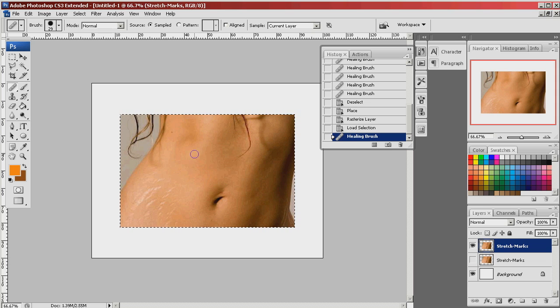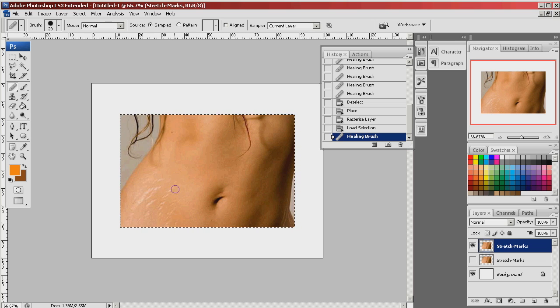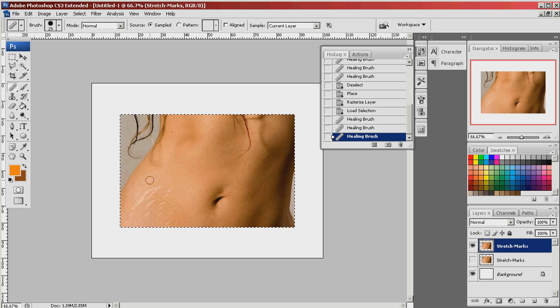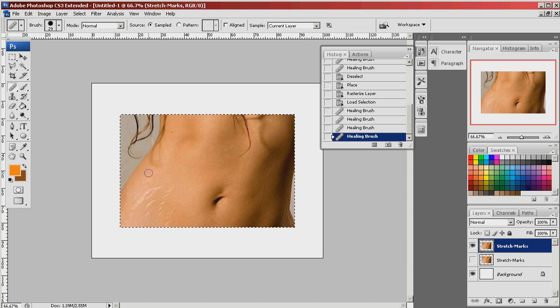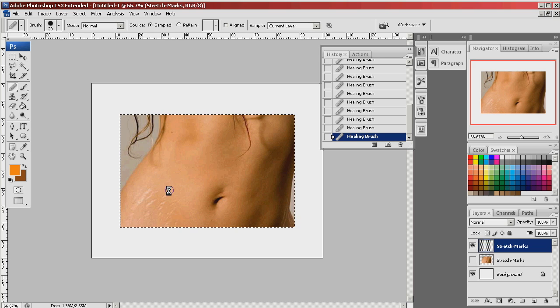Let's define a clear area by pointing towards the edge of the stretch marks and clicking and now duplicates that texture over the stretch marks. So I'm just going to continue to do this by defining the area to copy and clicking over the stretch marks.